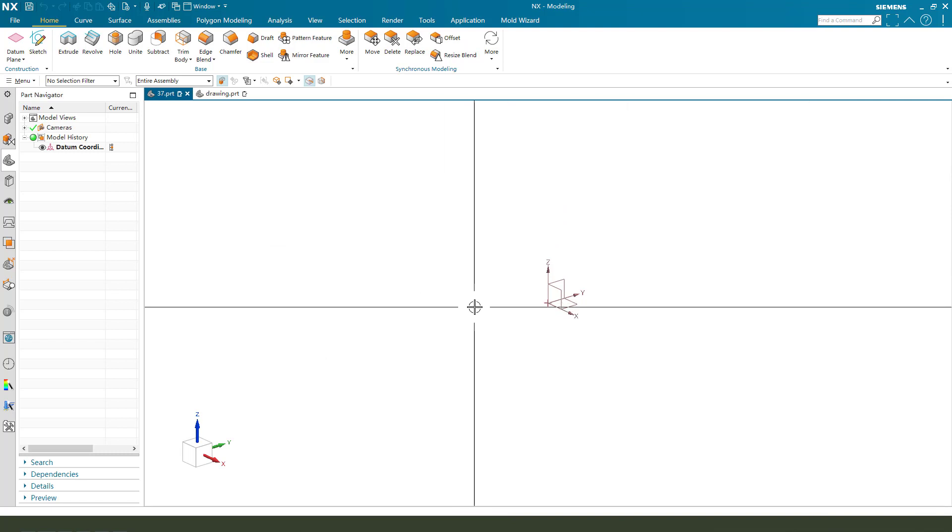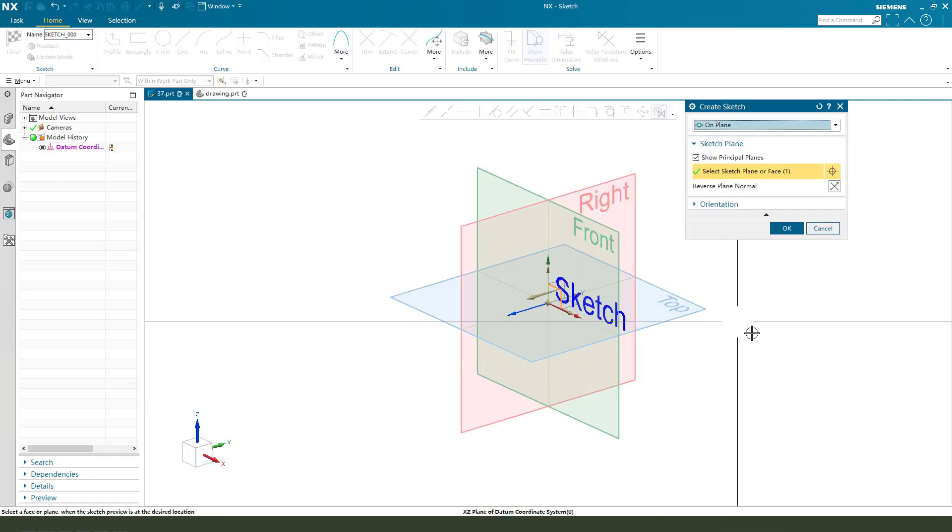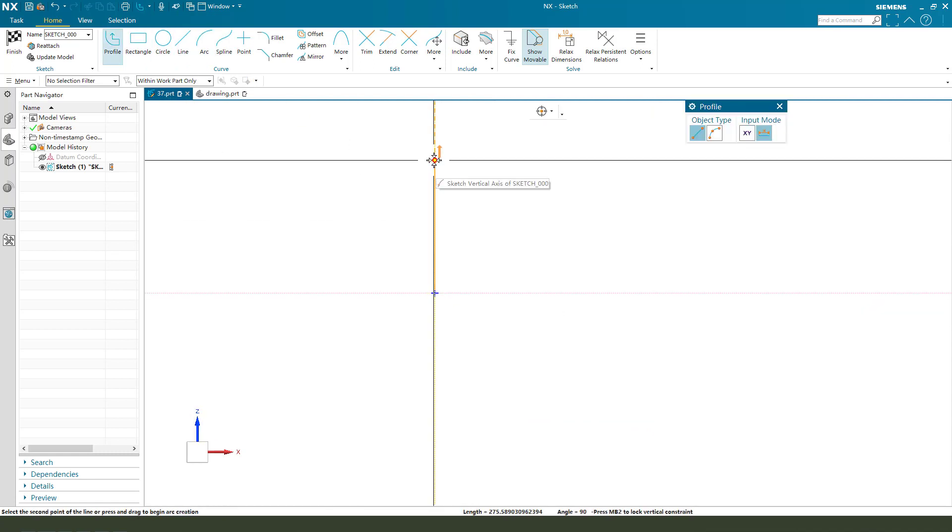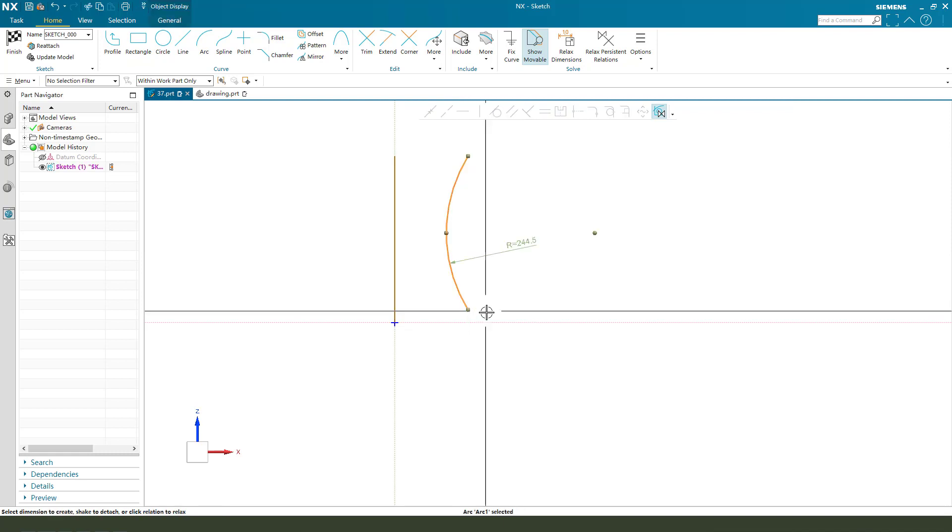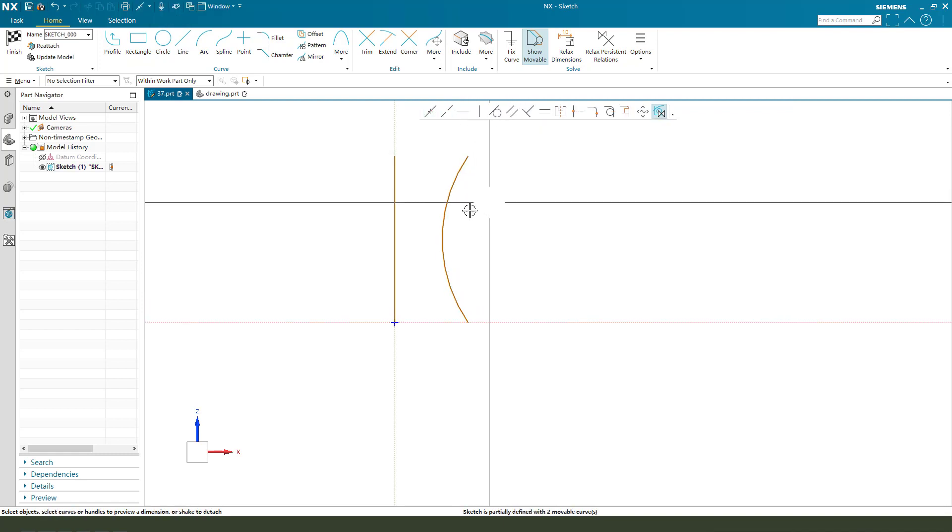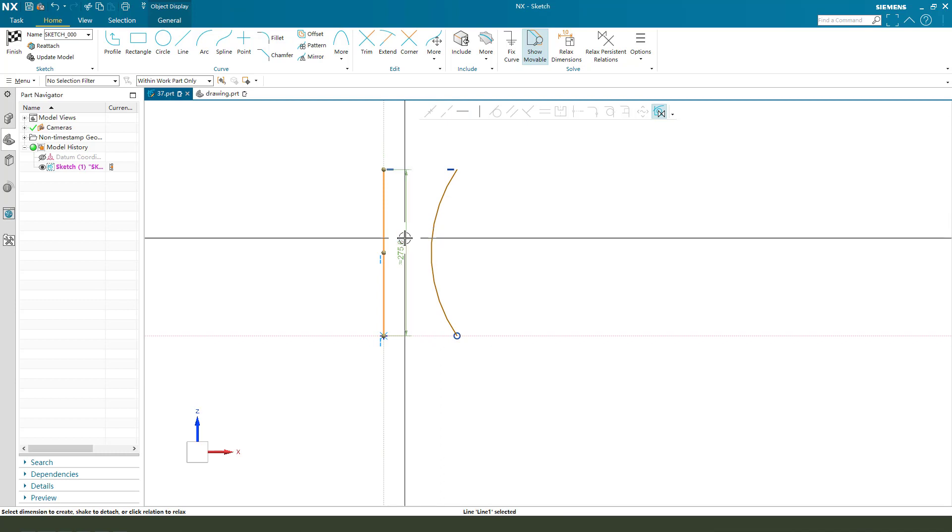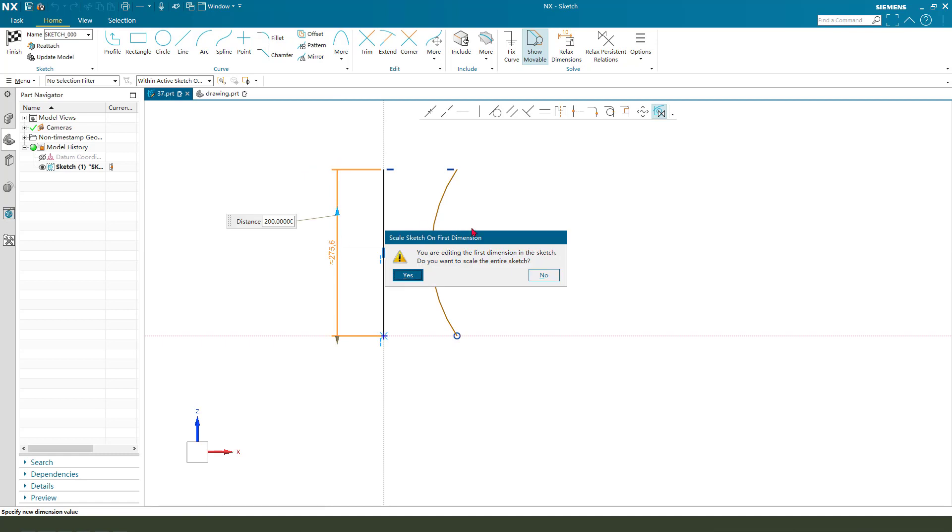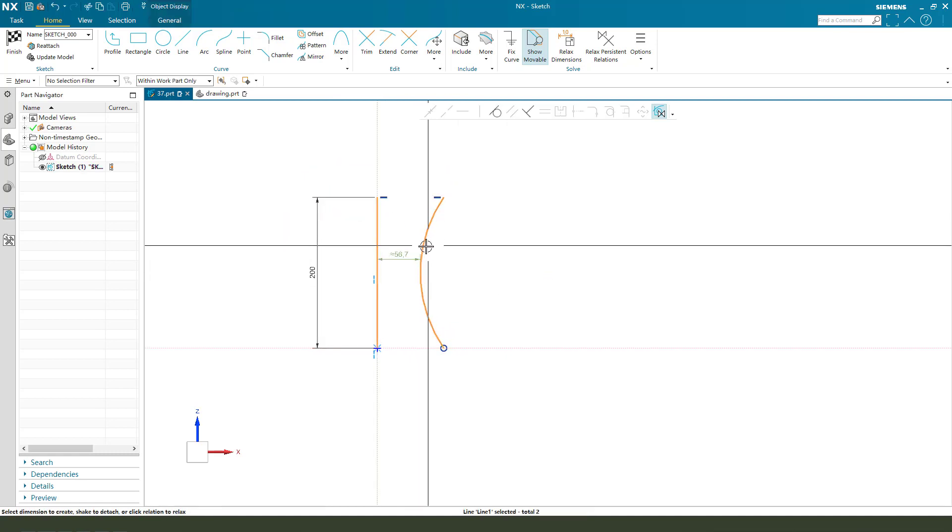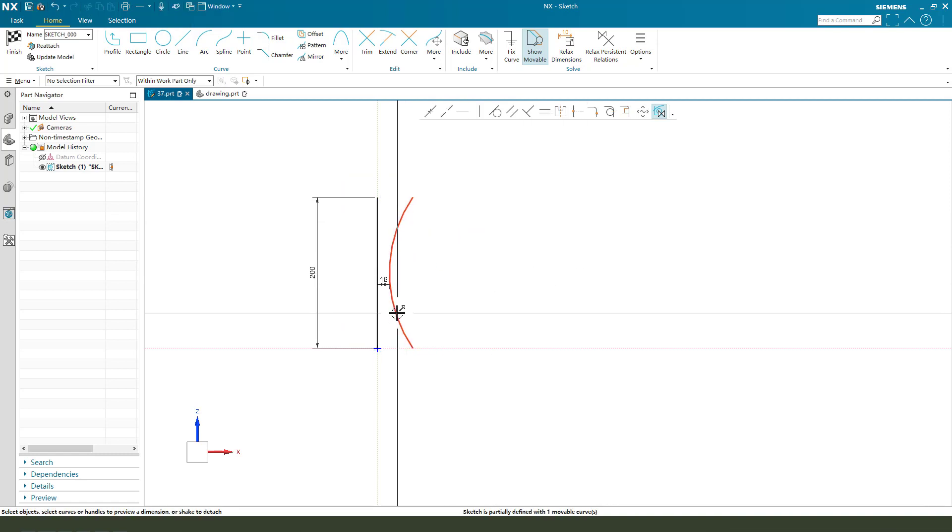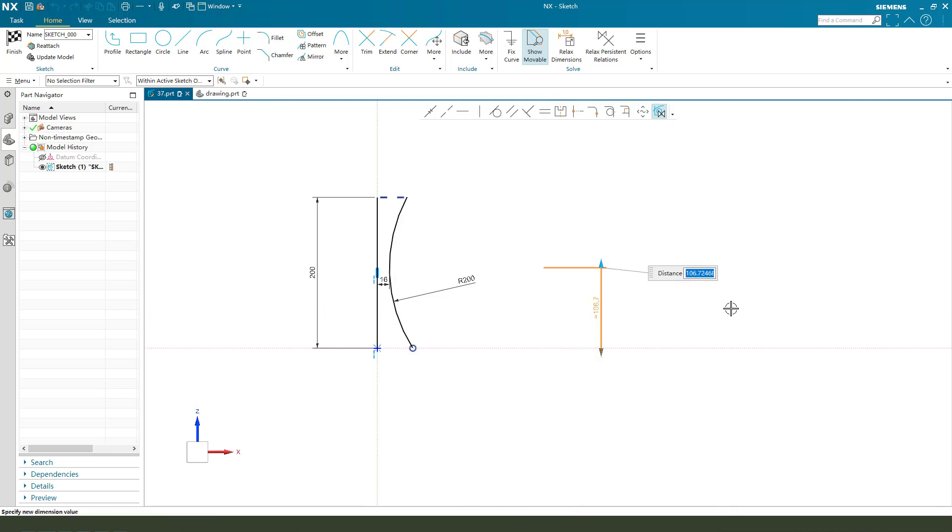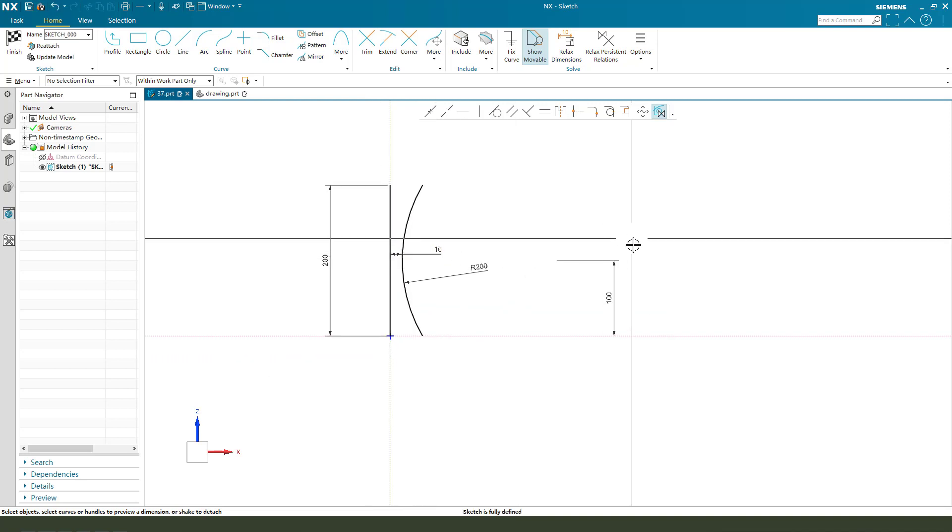First we need to create a sketch. Create sketch, select XZ plane, and create profile. Create an arc, concentrate this point onto the X axis. Then we make dimensions: 216, radius 200, central distance 100. Okay, finish the sketch.